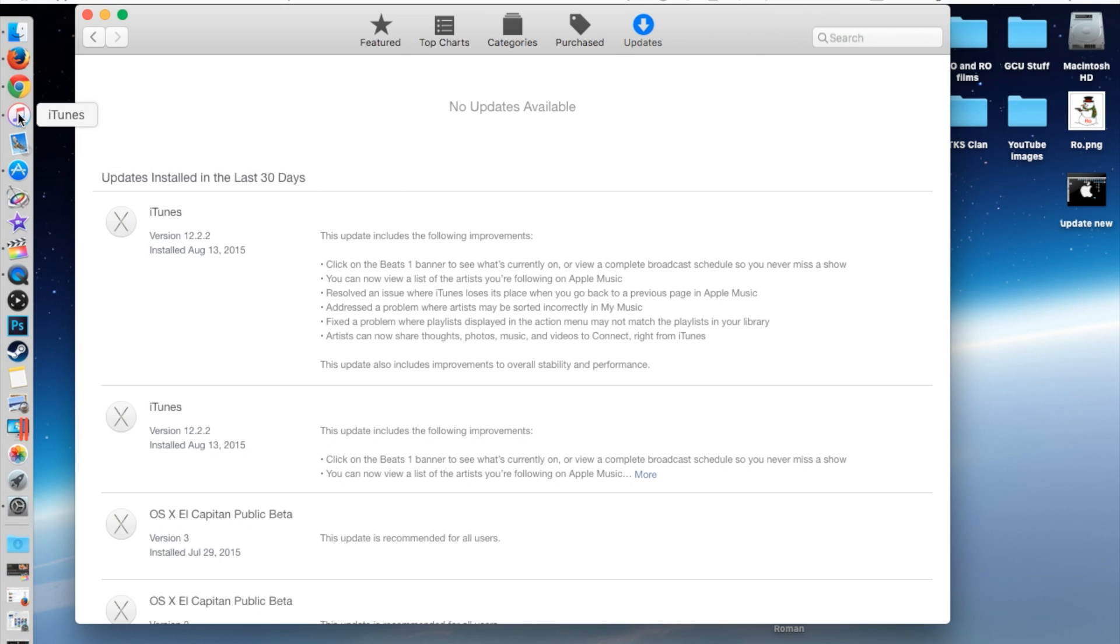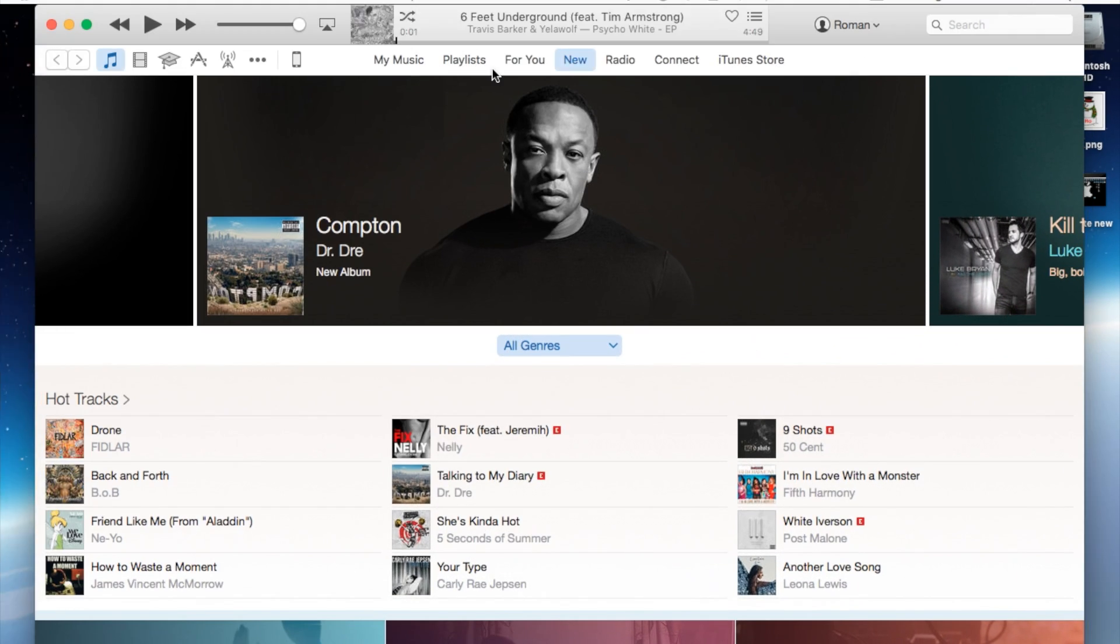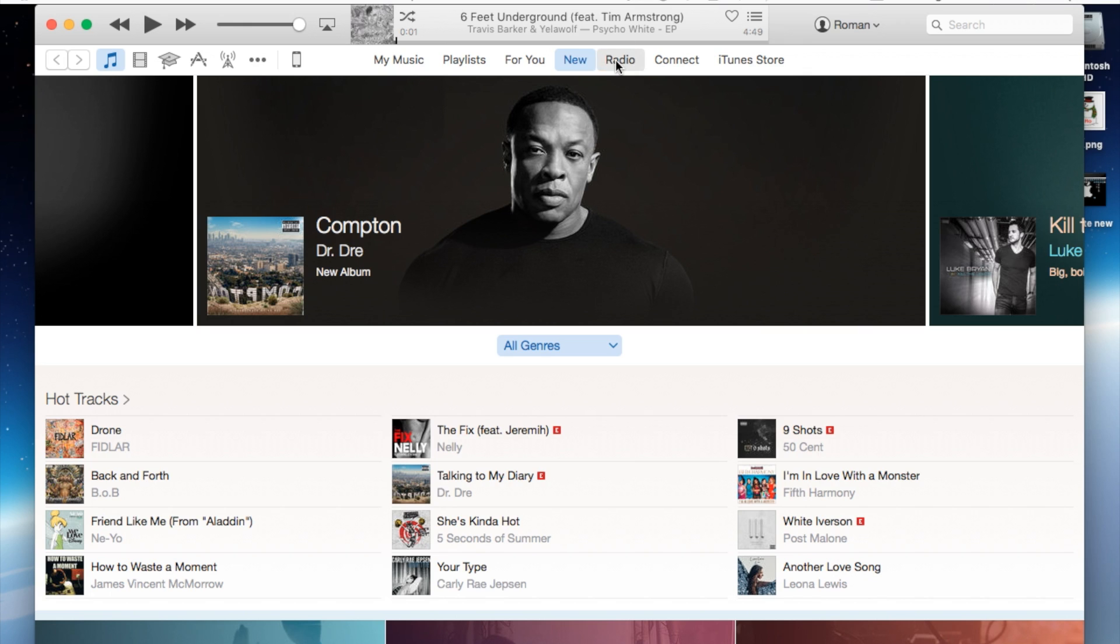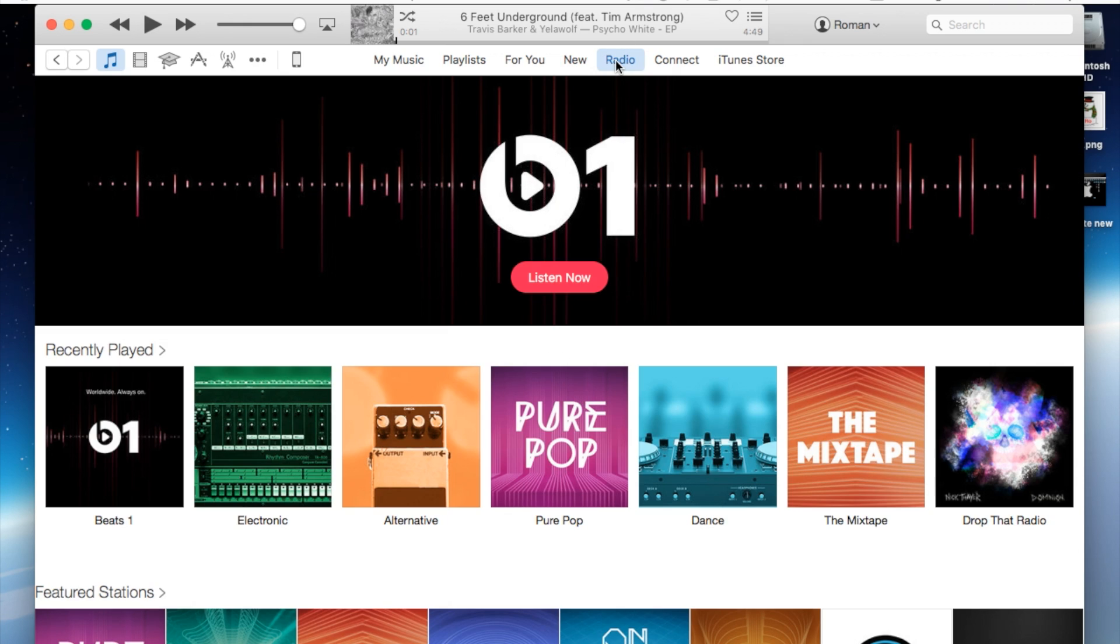Let's go ahead and go into iTunes. Mine's already updated but everything else should pretty much look the same. If you go under the Radio tab and as it was described, if you click on the Beats One banner here...